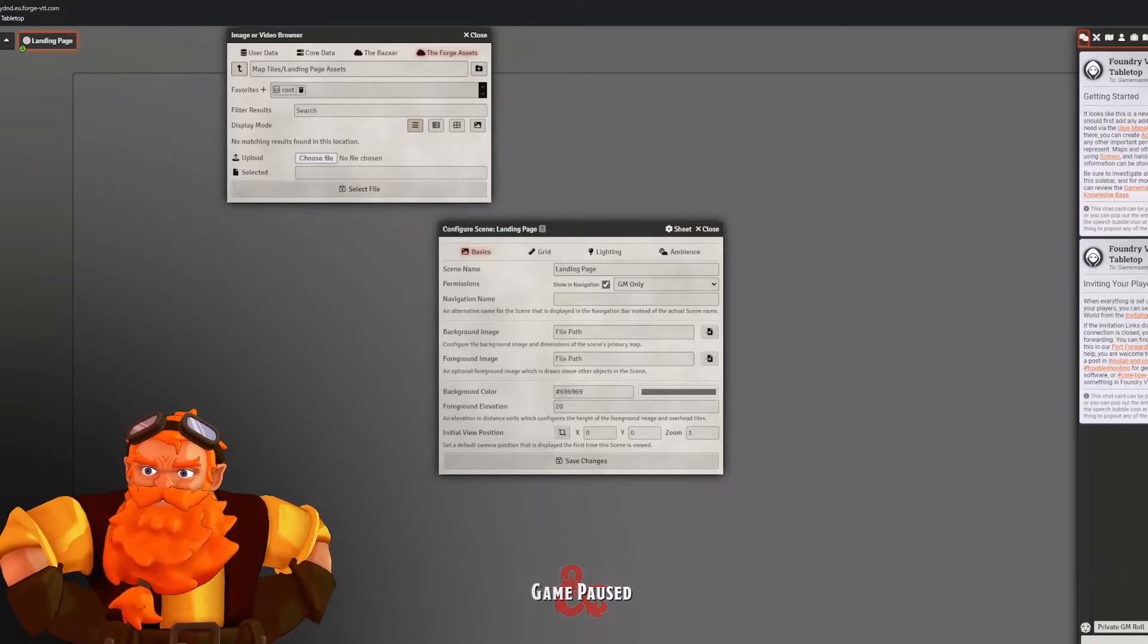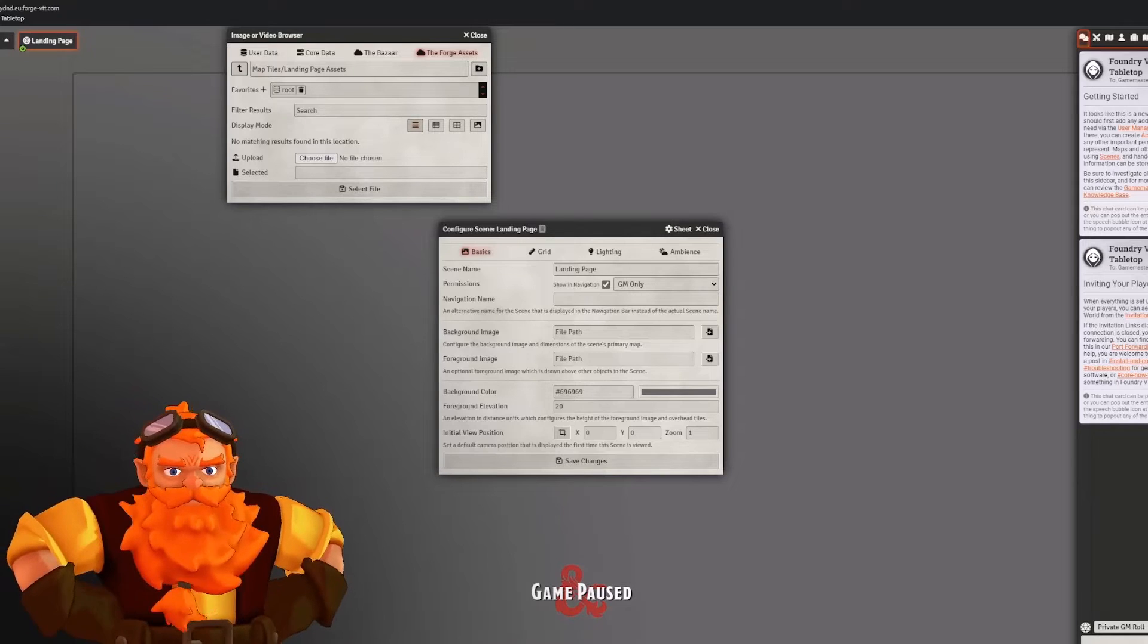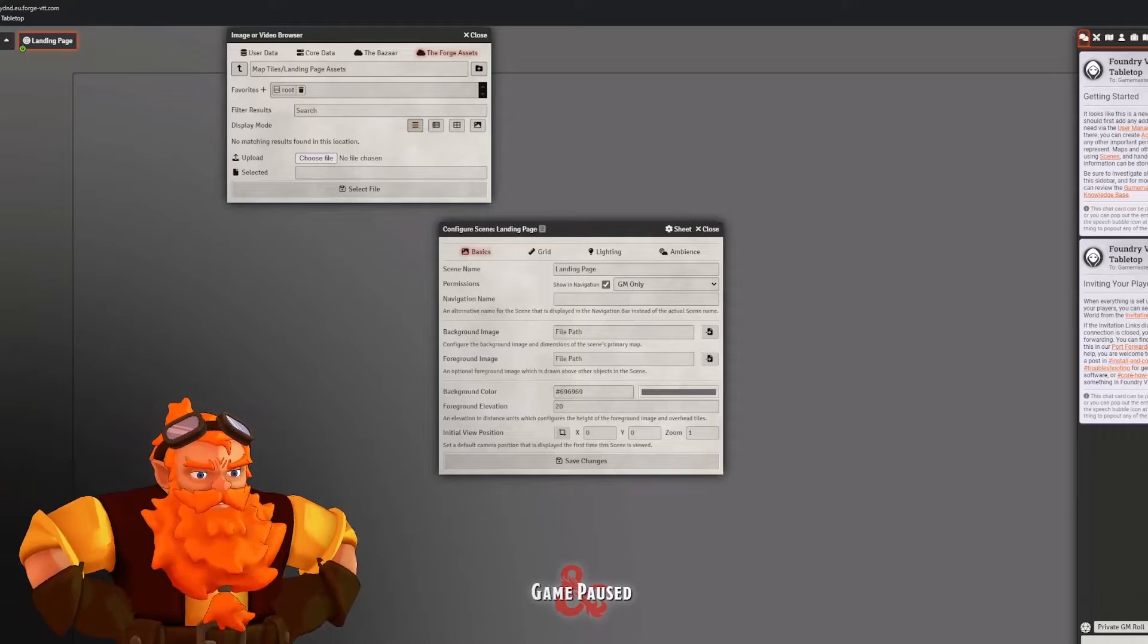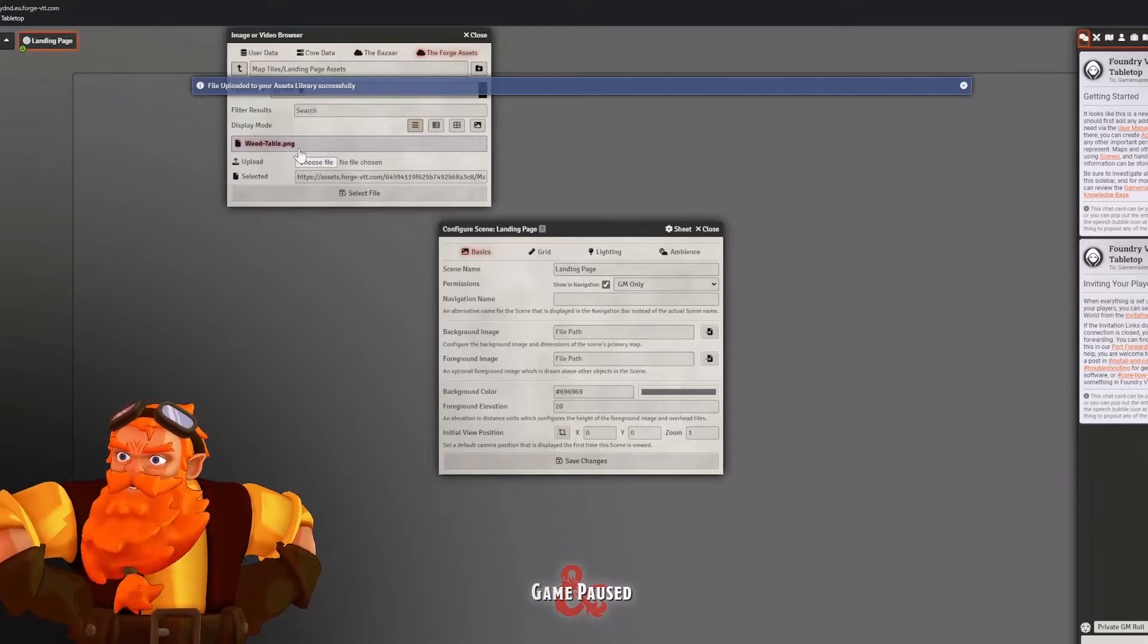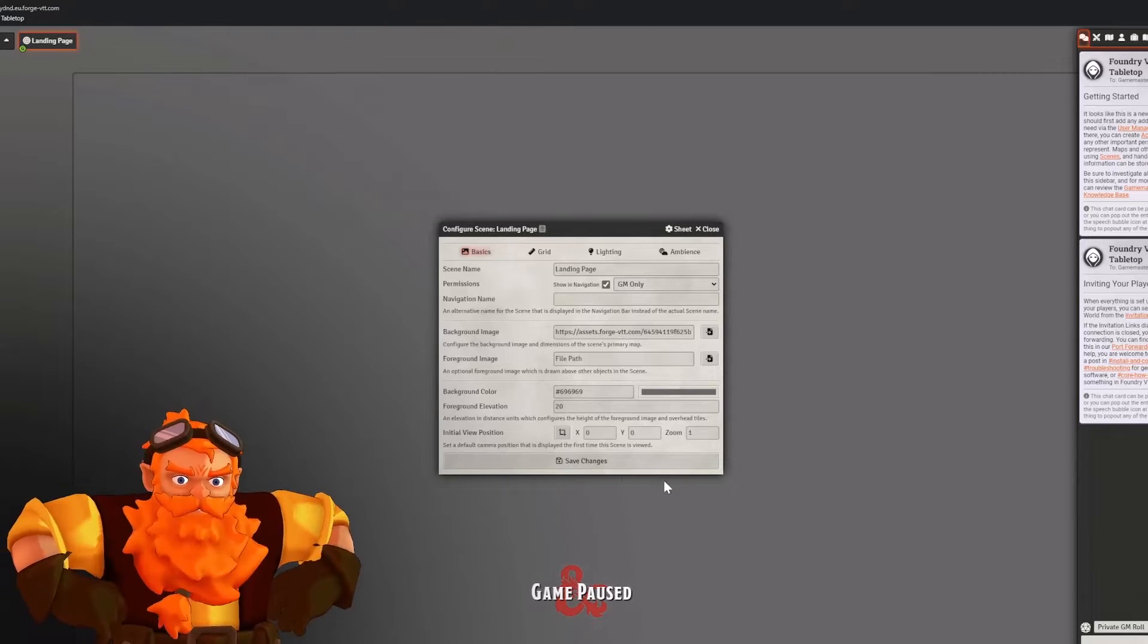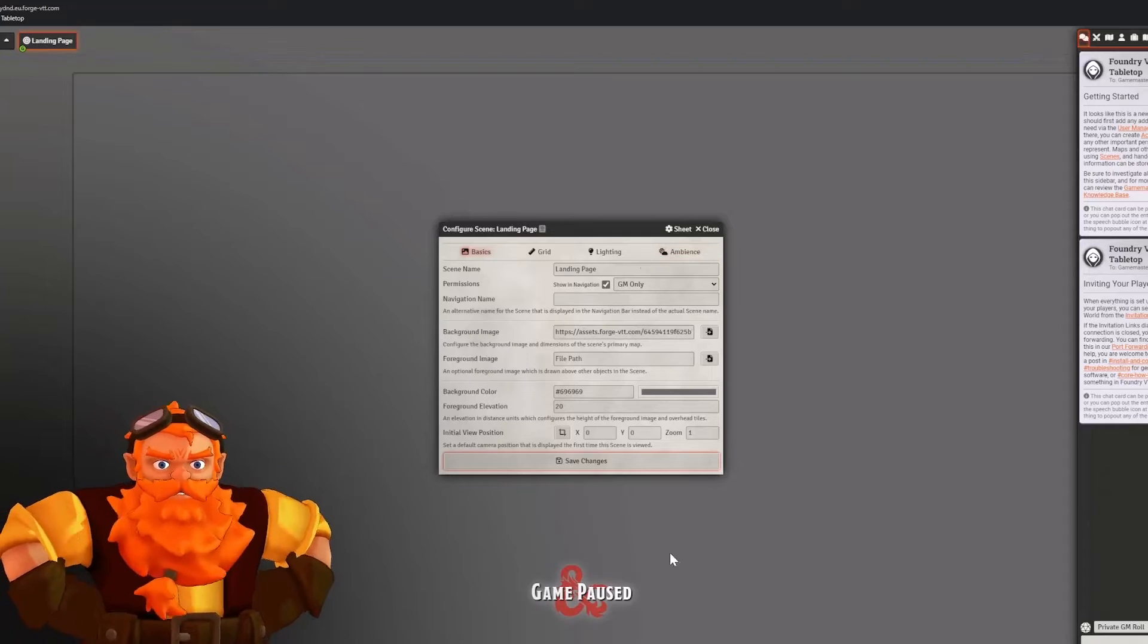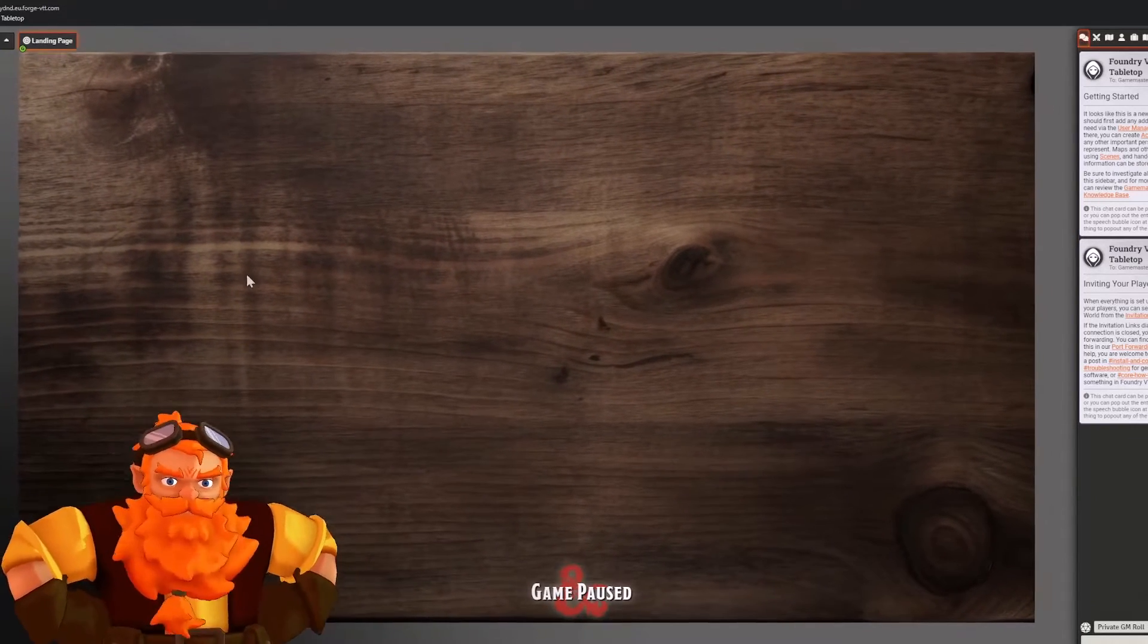Within our landing page assets, we will click Choose File and we will import the files that we need. So for this particular instance, I'm going to be importing the image of a wooden table. Once it has uploaded, click the new file, select Save Changes and it should appear on your map. And there we are. So this is our beginning stage.